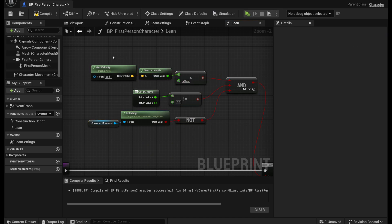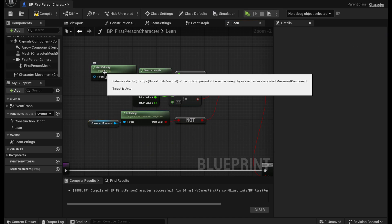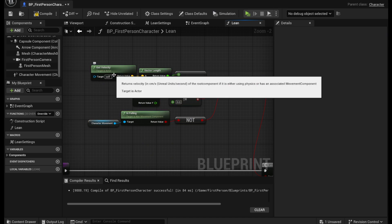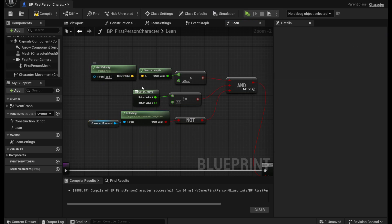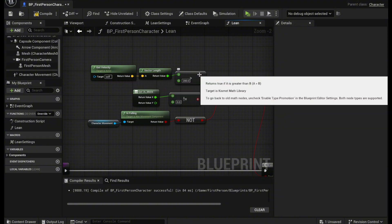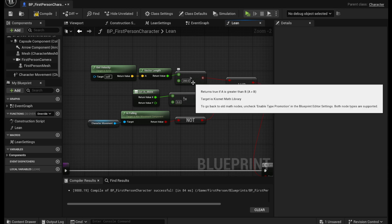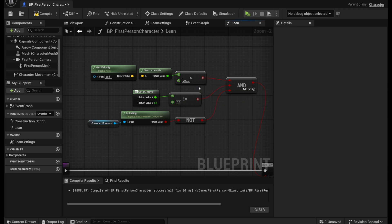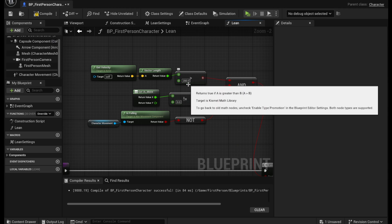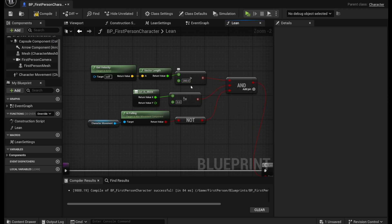So first right here we get the velocity of the actor and then get the vector length and then from there we're going to see if it's greater than a certain value. So for me I just said 200 because my movement speed is around 600 I believe. But you could just say it's greater than zero. As long as it's not a bigger number than your actual movement speed.